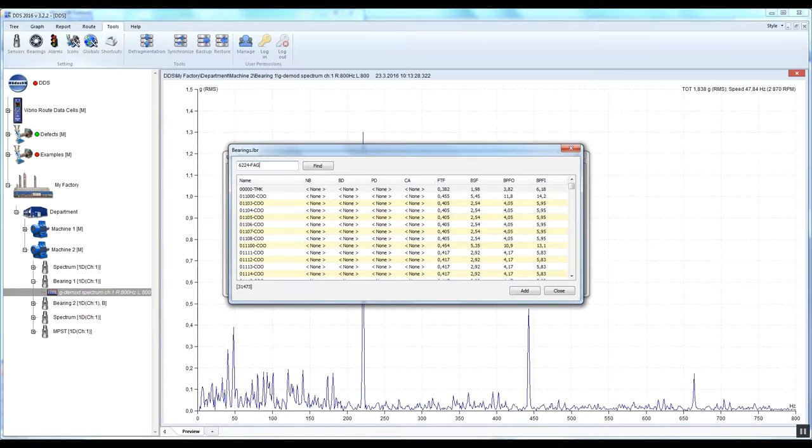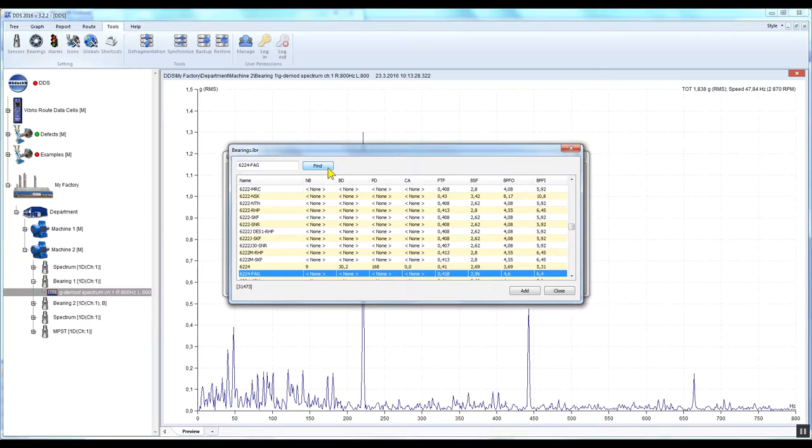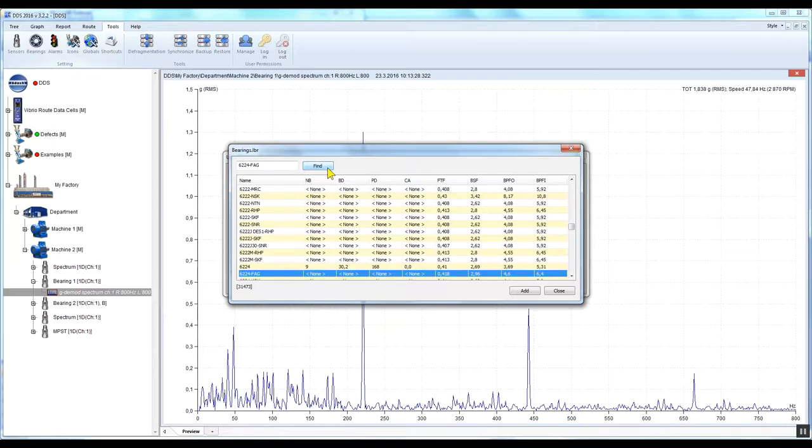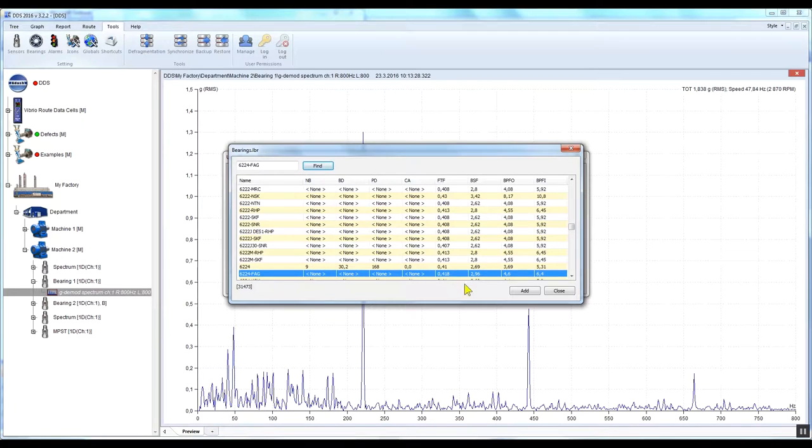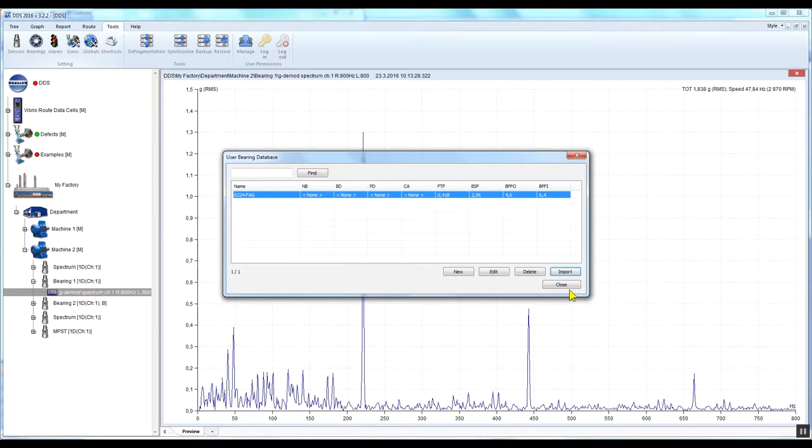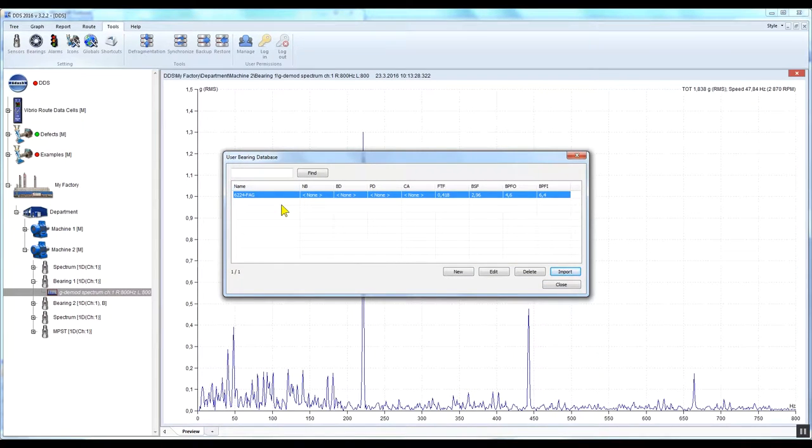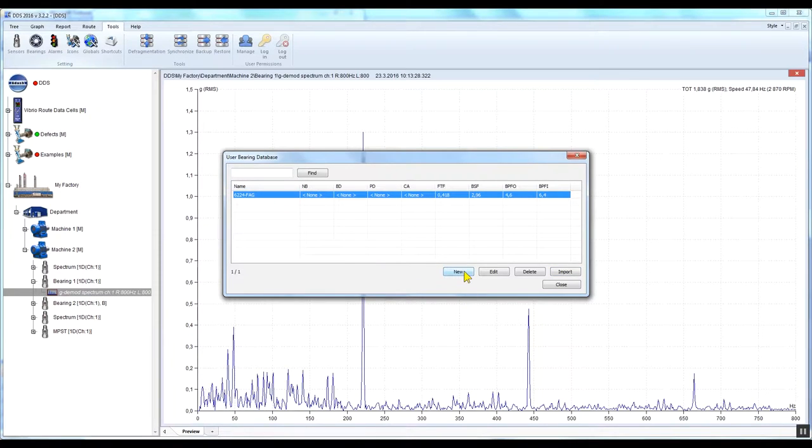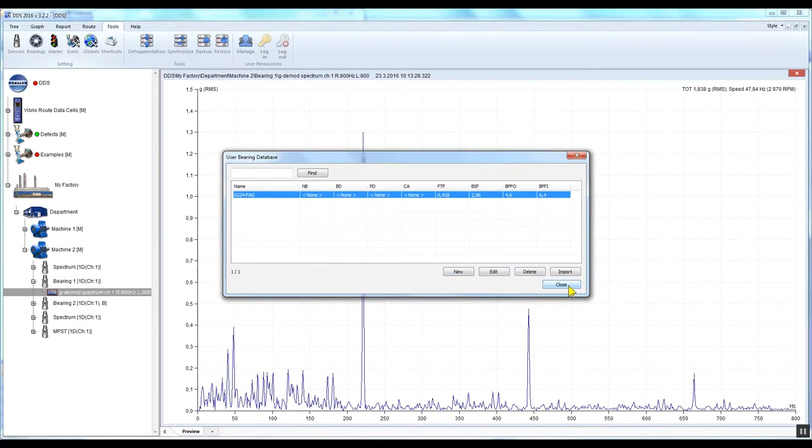Now close the bearing database. This bearing will be stored in your database from now on. If you cannot find the type of your bearing in the DDS database, you can add your own bearing if you know its parameters. Close the bearing database window. Now you have to assign this bearing type to the required measuring point.